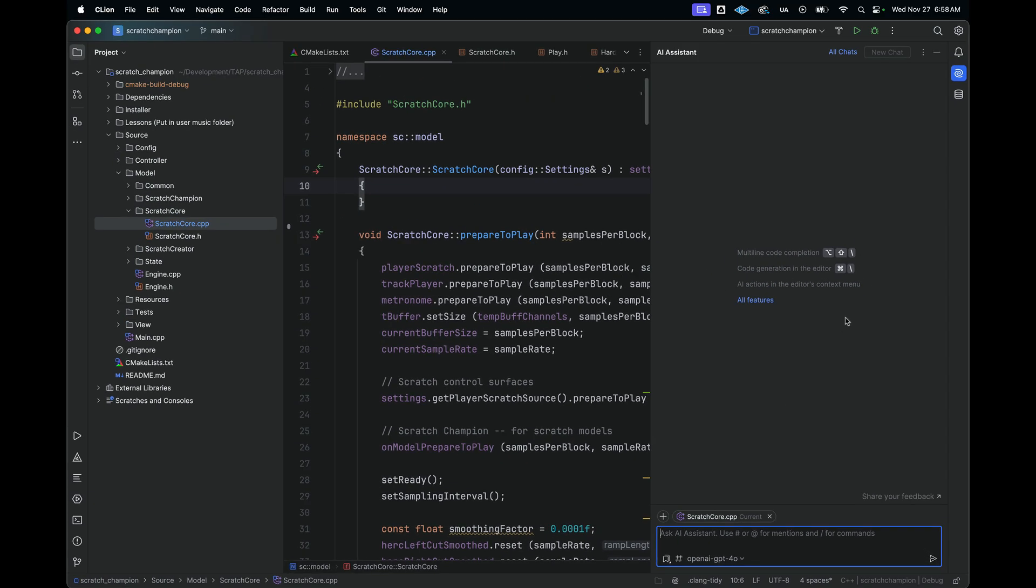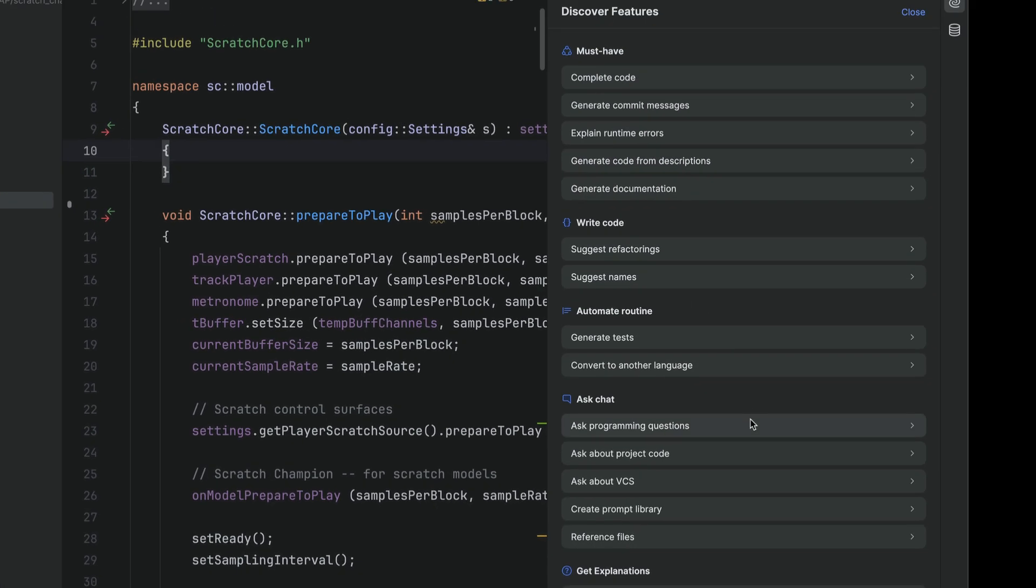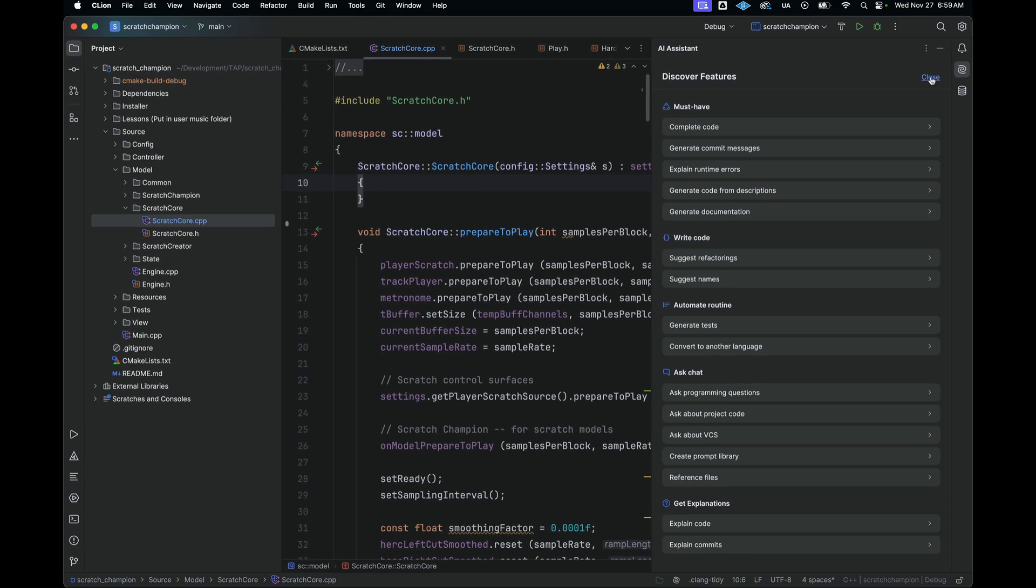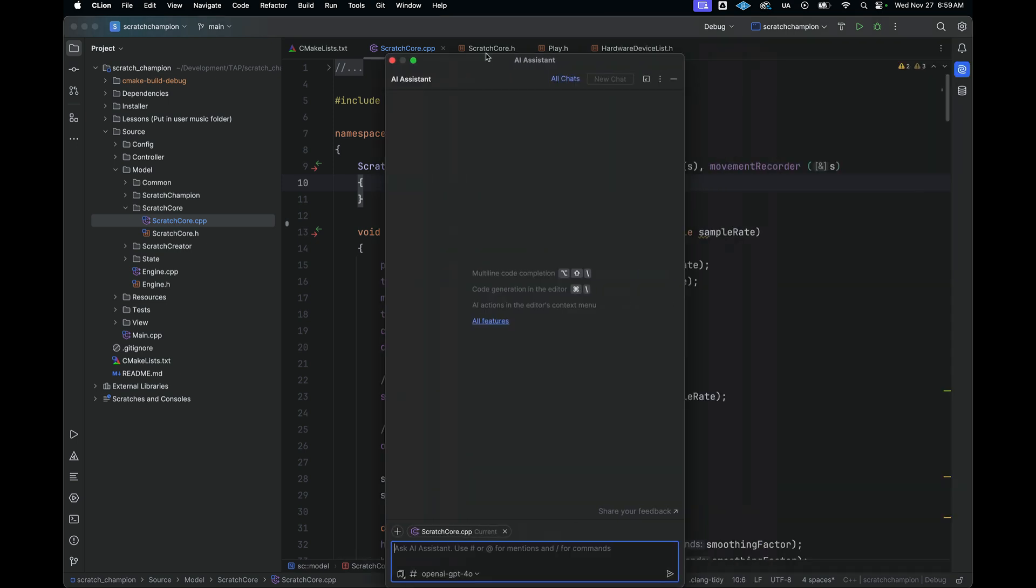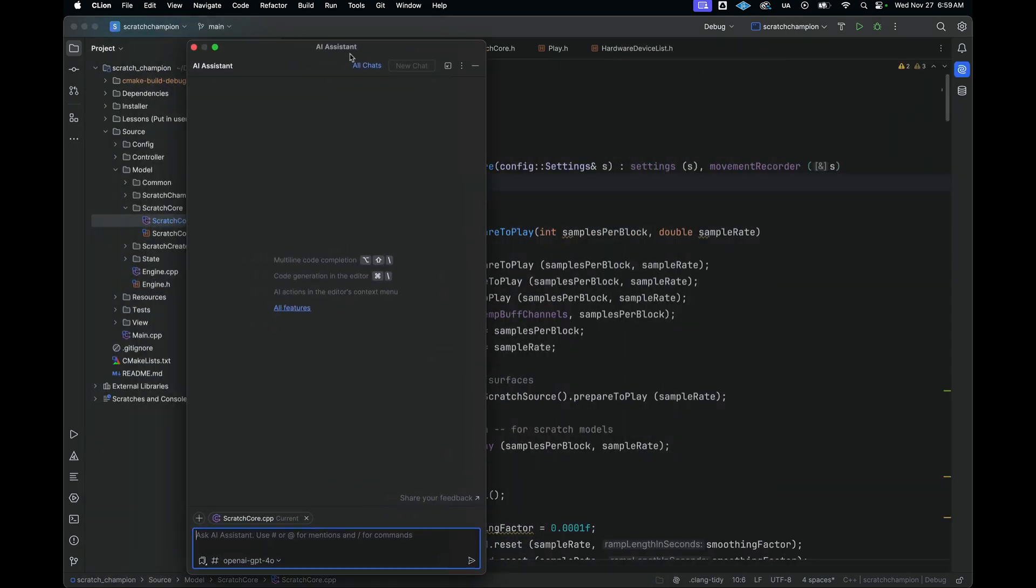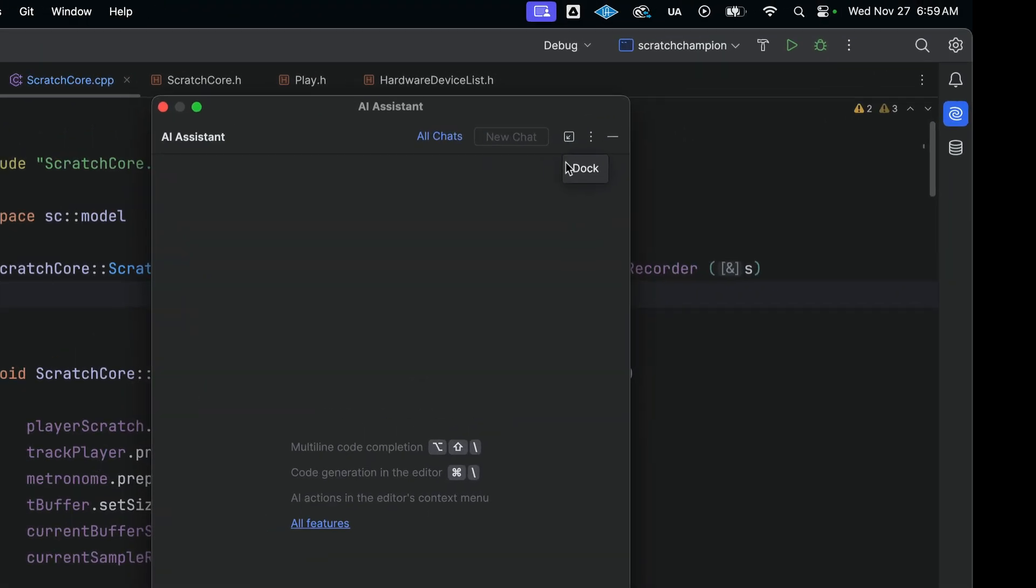If you want to look at all the features that you can get from this AI Assistant, you can go here to this All Features link. And this will give you a list of many of the things that you can do with the AI Assistant. Another thing that you can do is if you want to pull this out and put this on another screen or put this over here in another place, you can do that as well. To return it back to where it's linked with the IDE, you just dock it here using this button here on the top right.